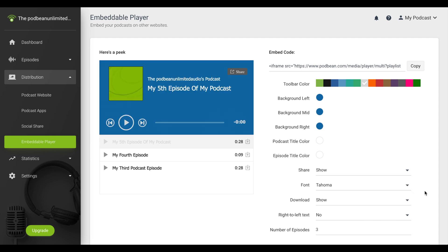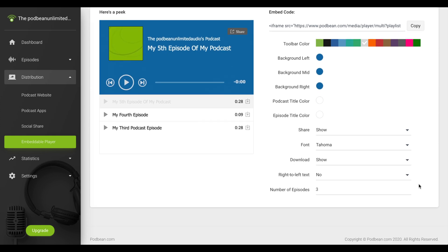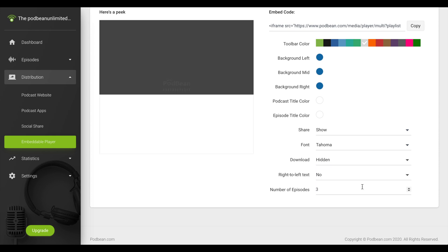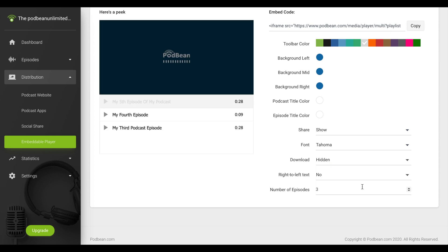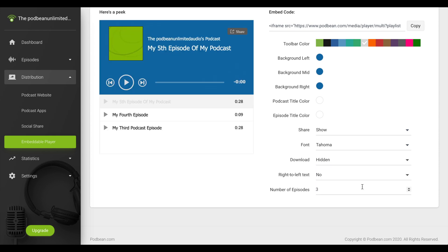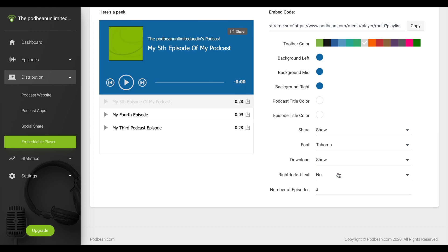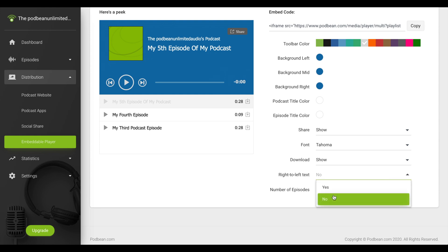The Download drop-down allows you to hide or show the Download button for listeners. This will enable or disable the ability for listeners to download your episode to their computer. The right-to-left text drop-down allows you to reverse the orientation of your text and your podcast logo.